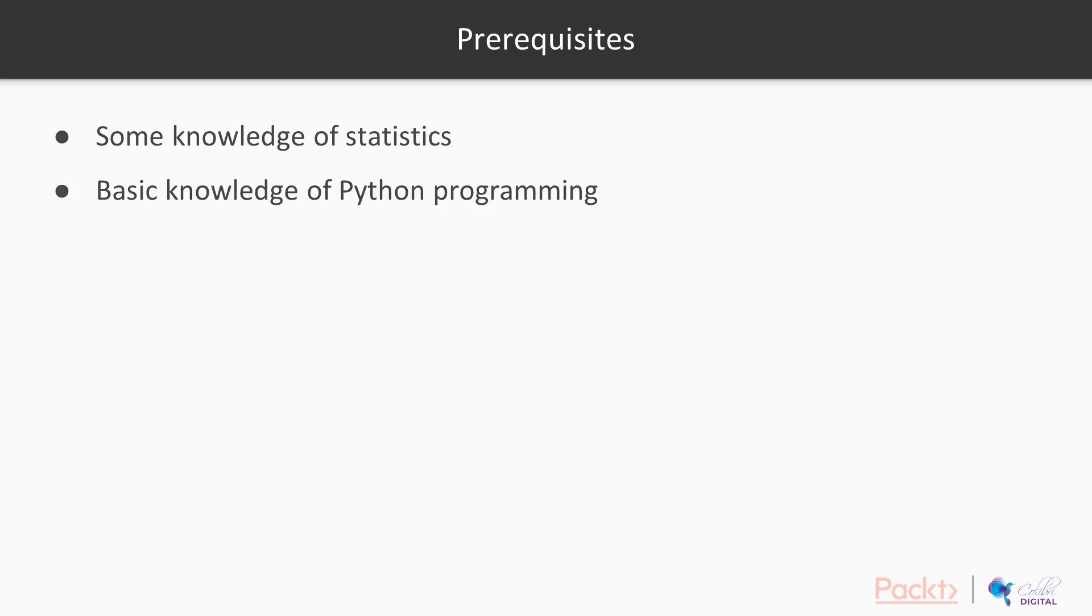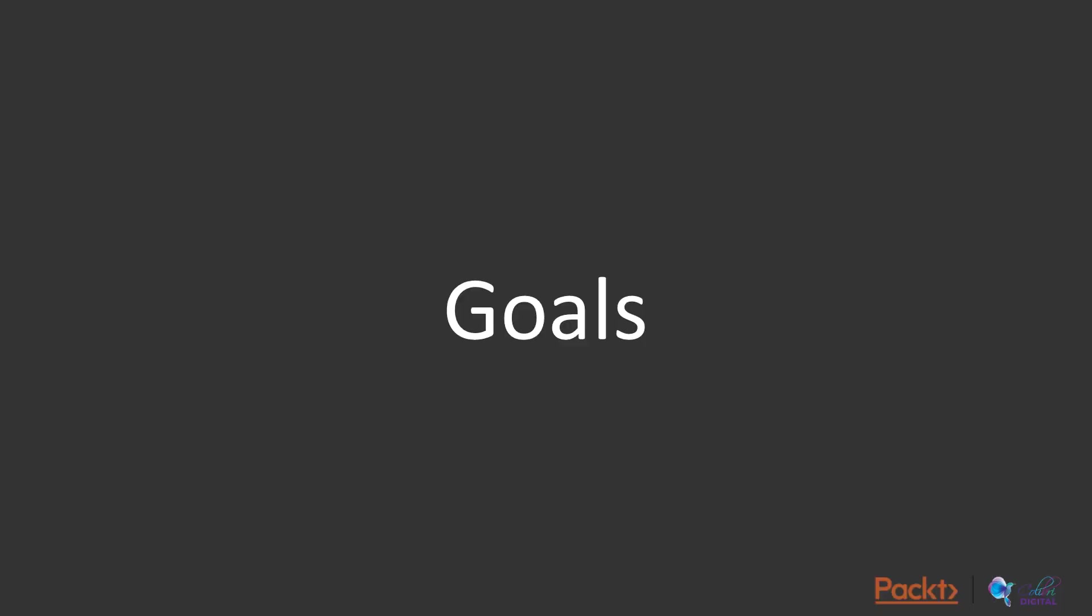operations, research, etc. and want to apply Bayesian methods to solve complex problems, to improve their data analysis and decision making skills. Some knowledge of statistics and Python programming skills are assumed to be with you.